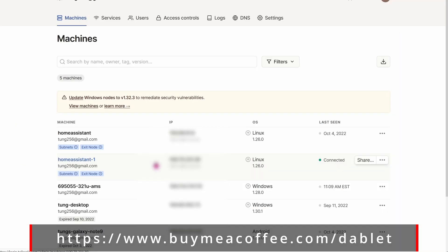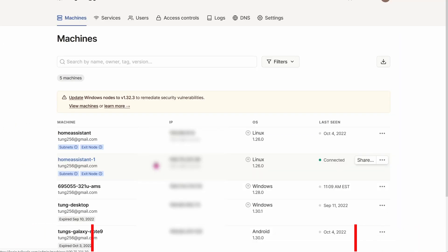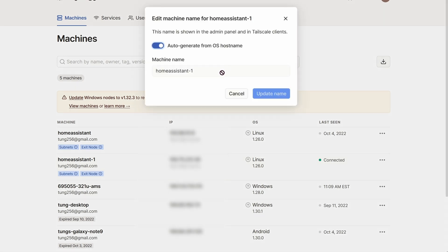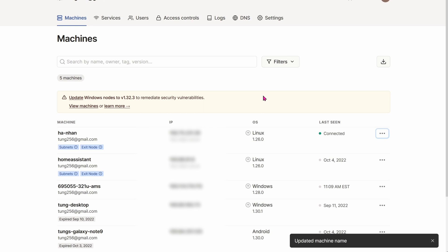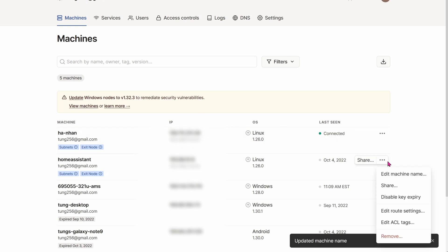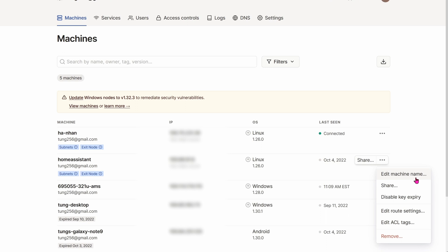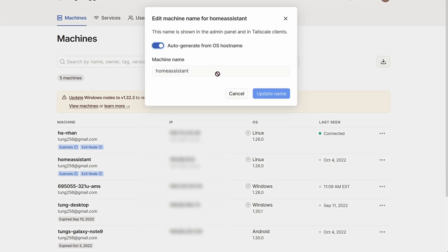When you log into TailScale.com on any web browser, you can see all of the machines that are connected. Similarly to the last video with Zero-Tier, I'm having a bunch of Home Assistant machines log on to my TailScale. So if, for whatever reason, Zero-Tier does not work, I can at least still have my TailScale working — I can still see all my machines online and control them remotely as needed.